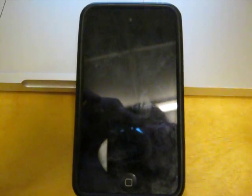Hey YouTube, what's up? It's 20th Tech Reviewer. Today I'm going to be giving you a demo of iOS 5.0.